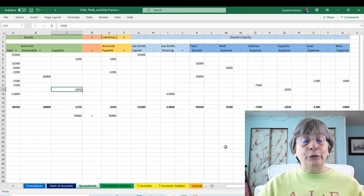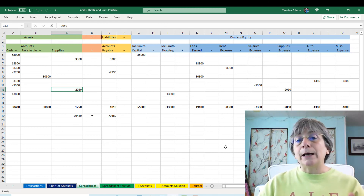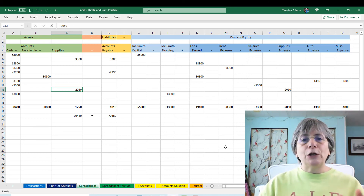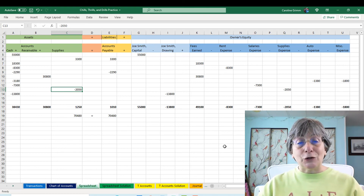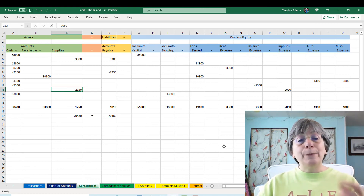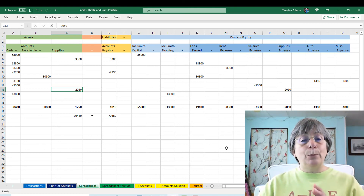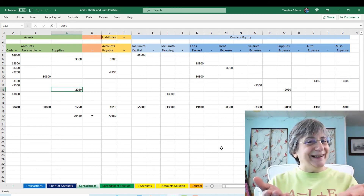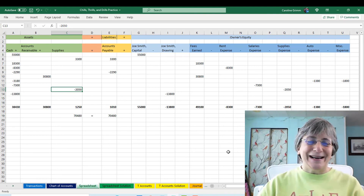There you have it — the chapter one spreadsheet version of tracking and analyzing transactions. Join me again for the next video where we will talk about how to do the same thing using T-accounts, which will be introduced next in your accounting course. Until next time, stay balanced!